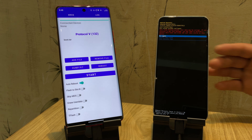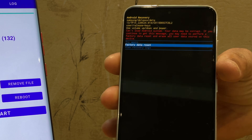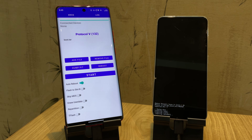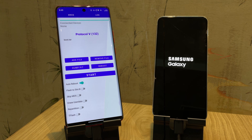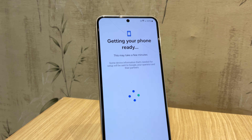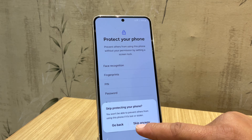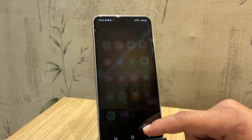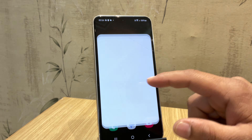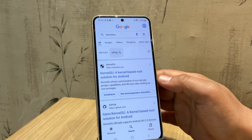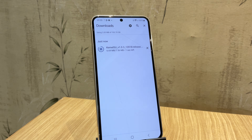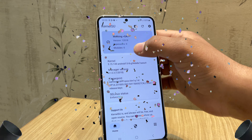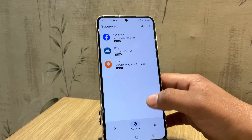If your device boots into recovery mode, you will need to format it — use the volume and power keys to navigate, select factory reset, and confirm. Once done, wait for the device to boot up. Once setup is complete, it's time to verify that KernelSU is installed. Download and install the KernelSU app, open it, and as you can see it's working — KernelSU is successfully installed on our Samsung device.